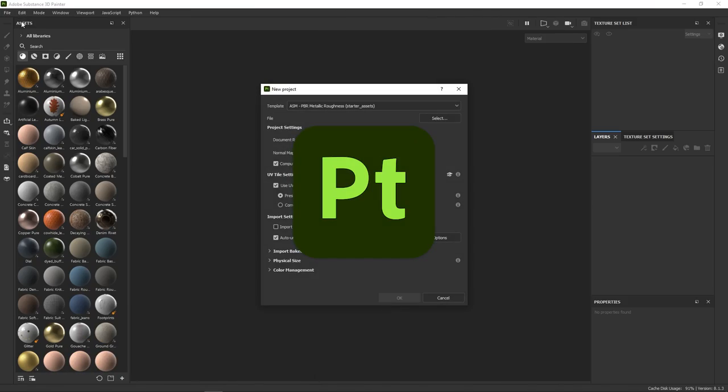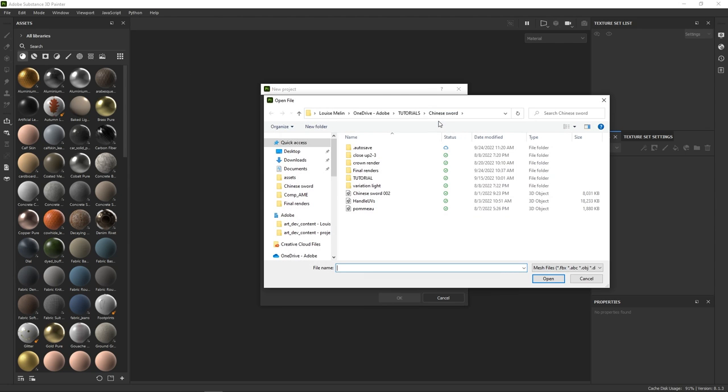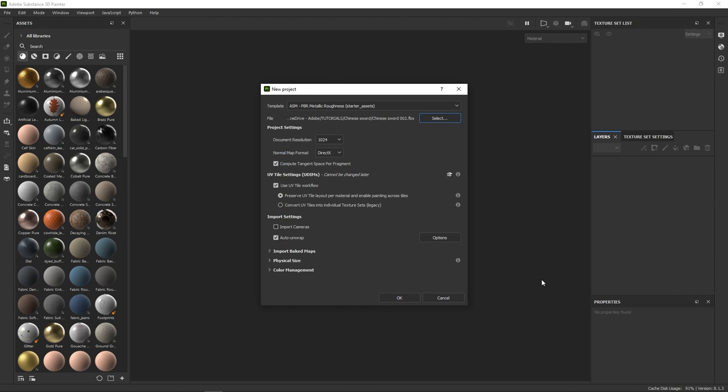Alright, let's open Substance Painter. In the previous video we prepared our model for texturing to make our life easier, so all we have to do now is to get our mesh, change the resolution to 2048, and most importantly,